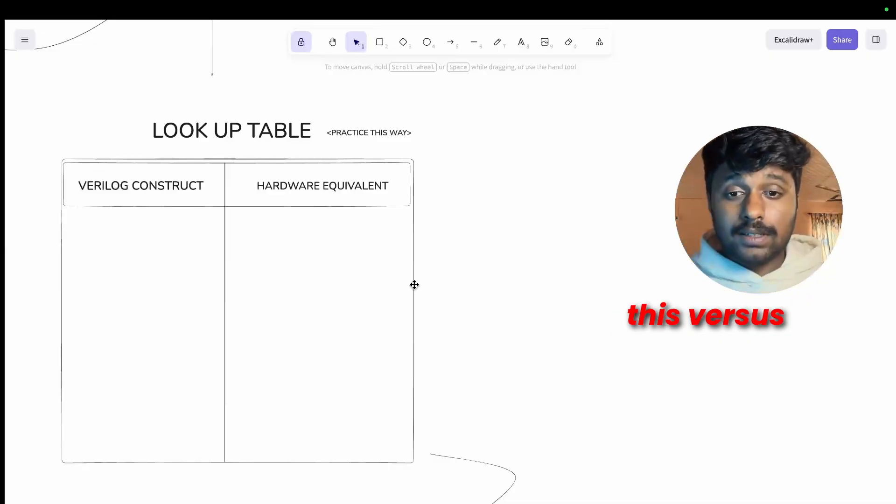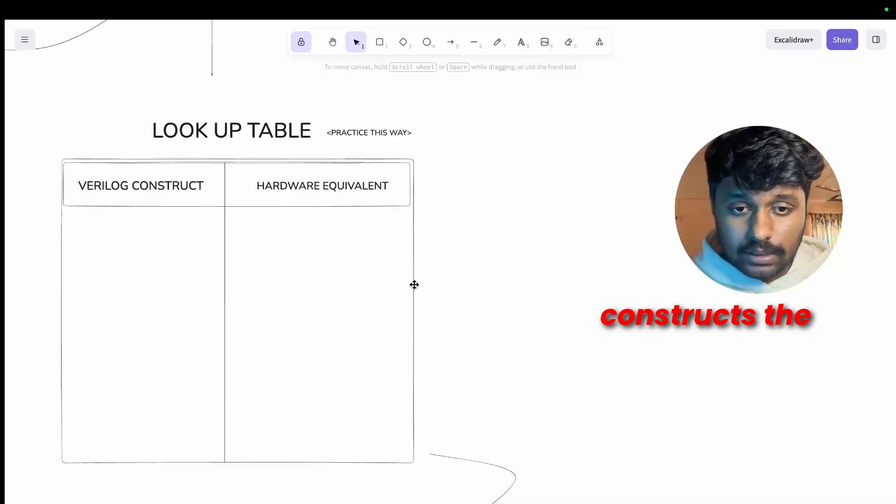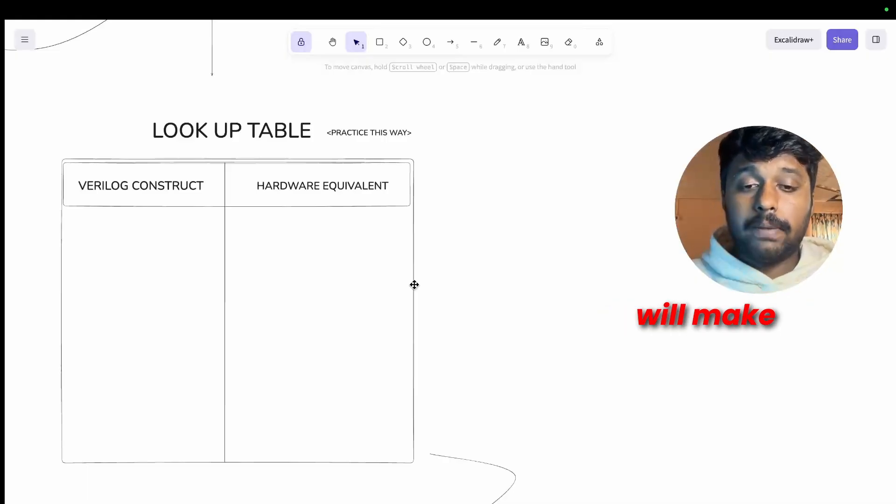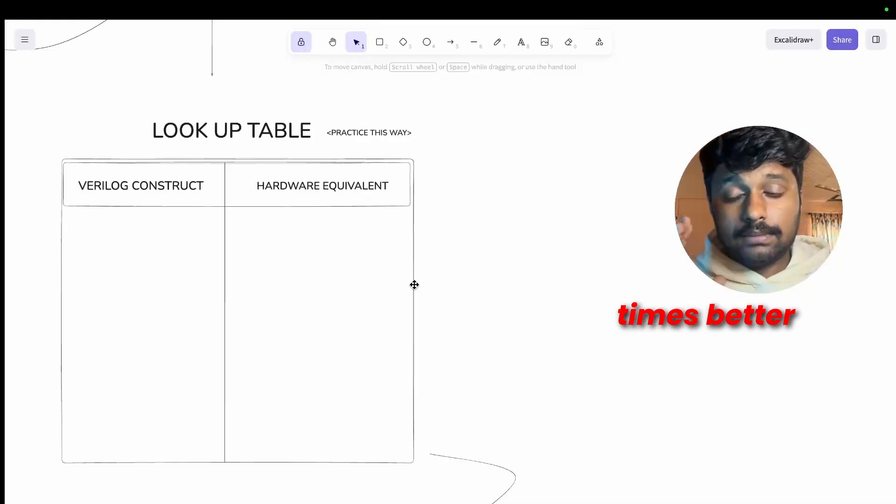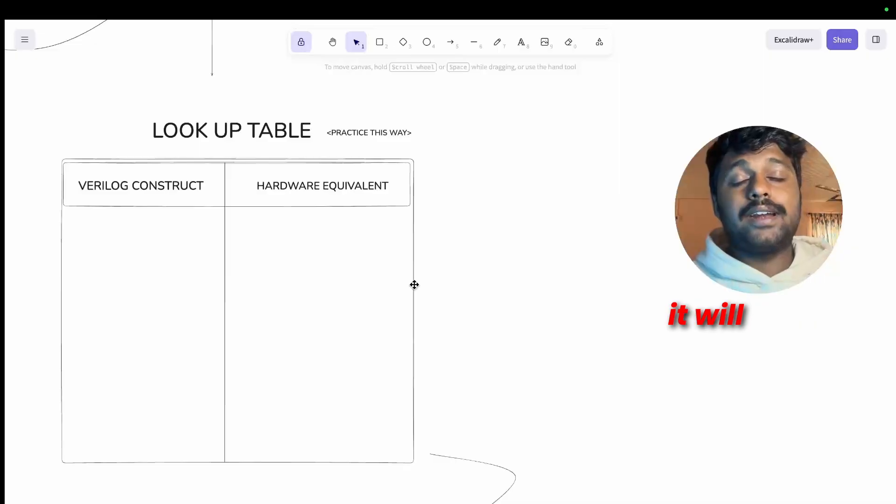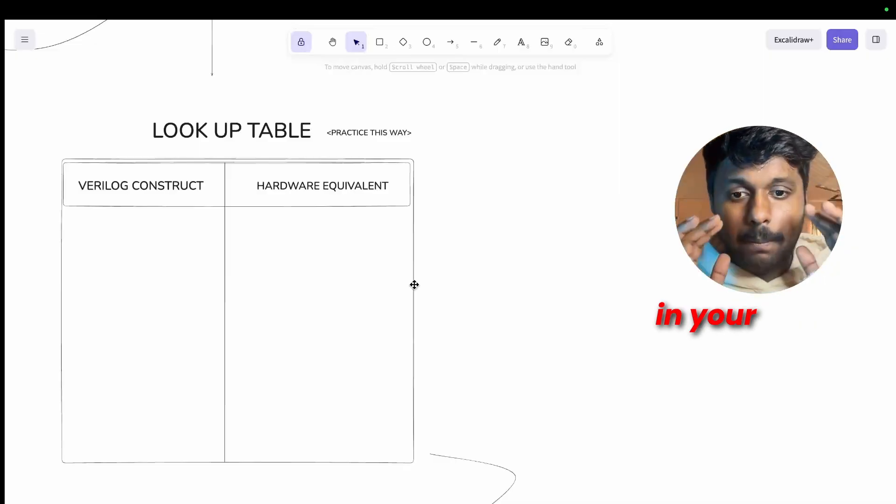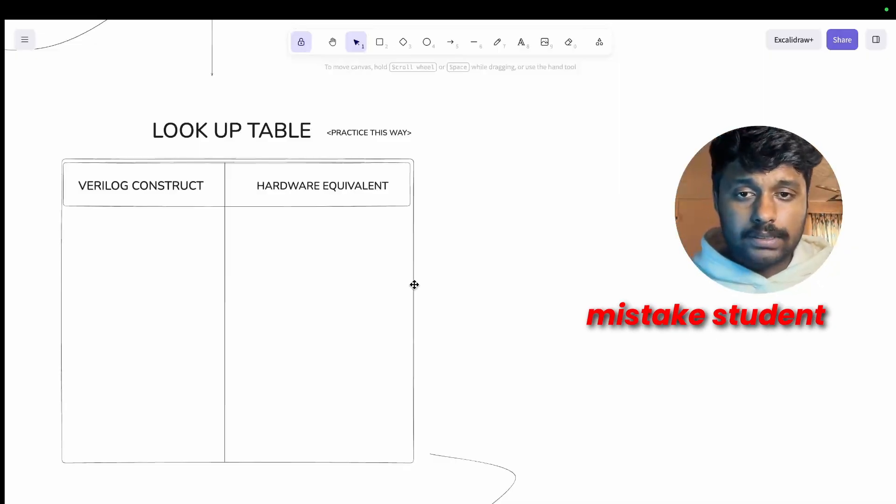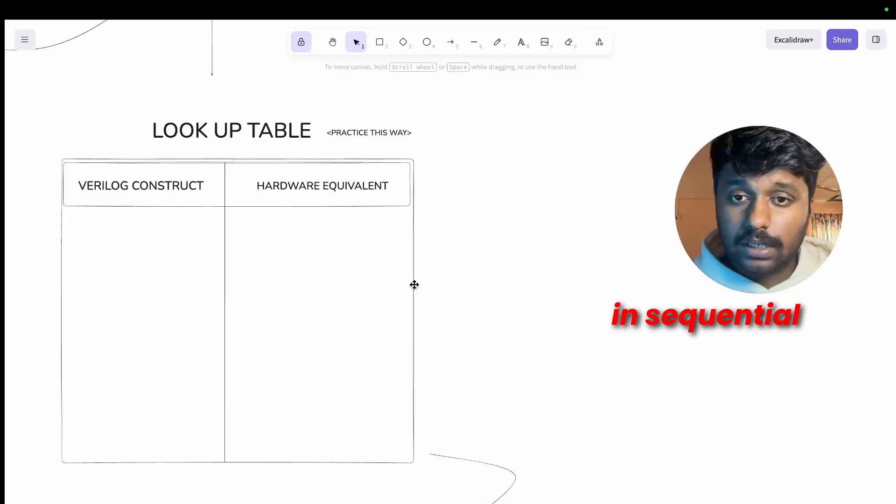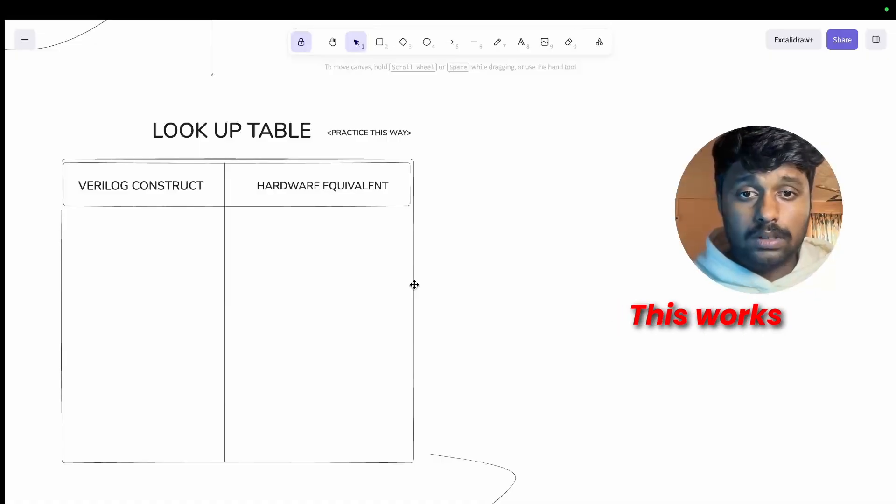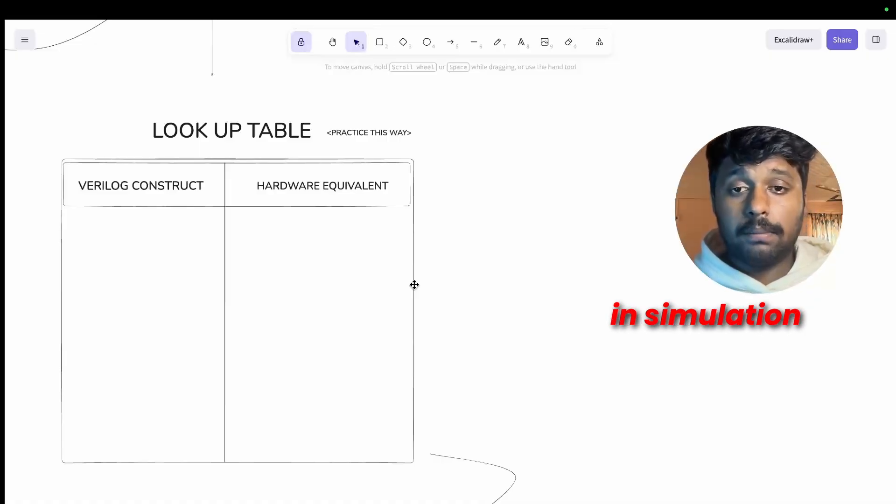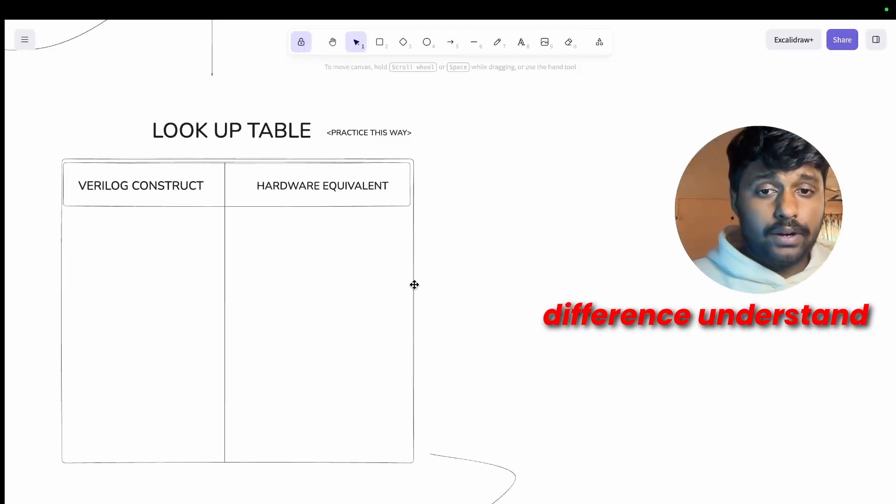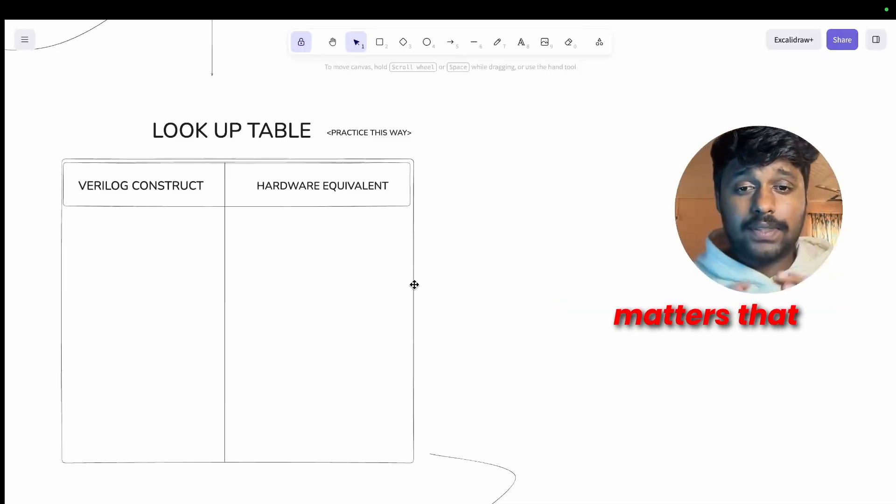In that way when you practice this versus this, do this for 20 to 30 constructs. This single exercise will make you 10 times better at interviews and it will be in your mind registered. One common mistake student use: blocking assignments in sequential always blocks. This works in simulation but can fail in synthesis.